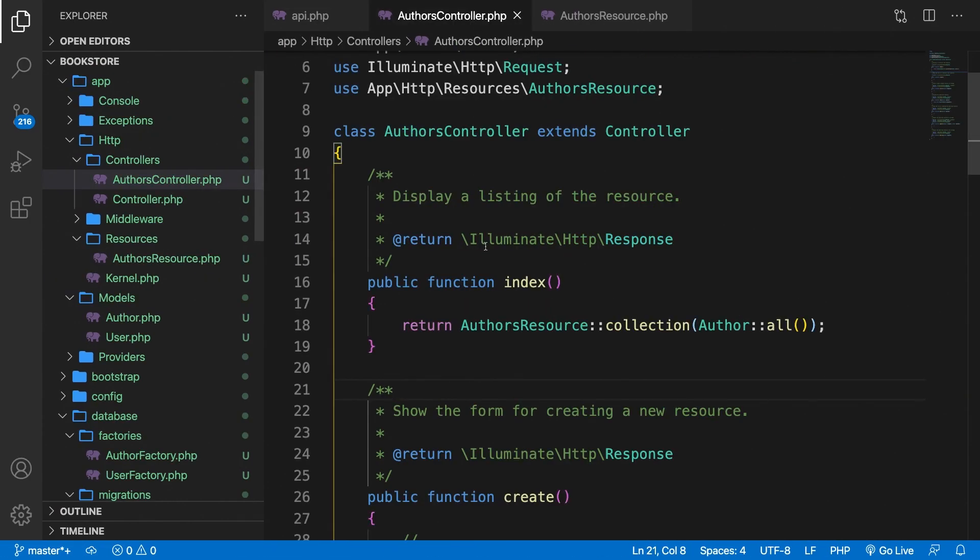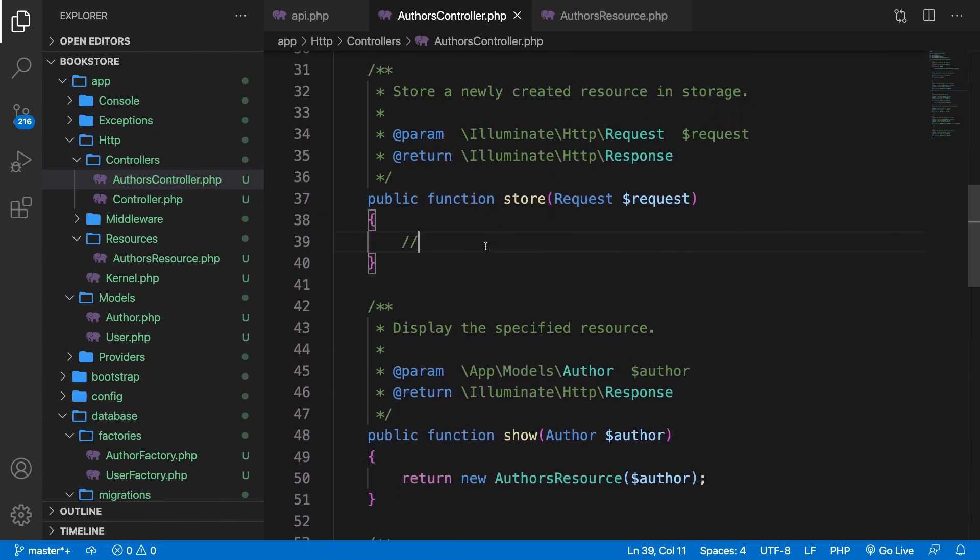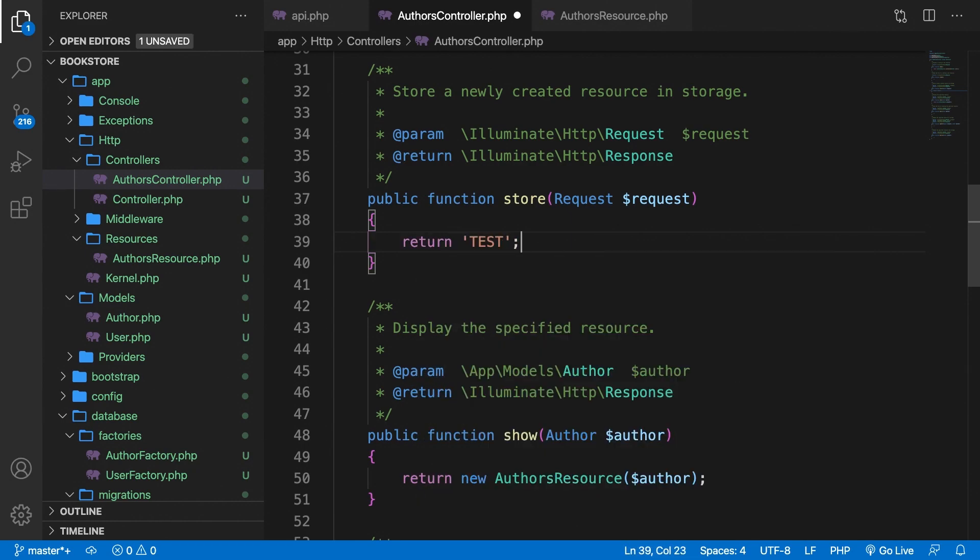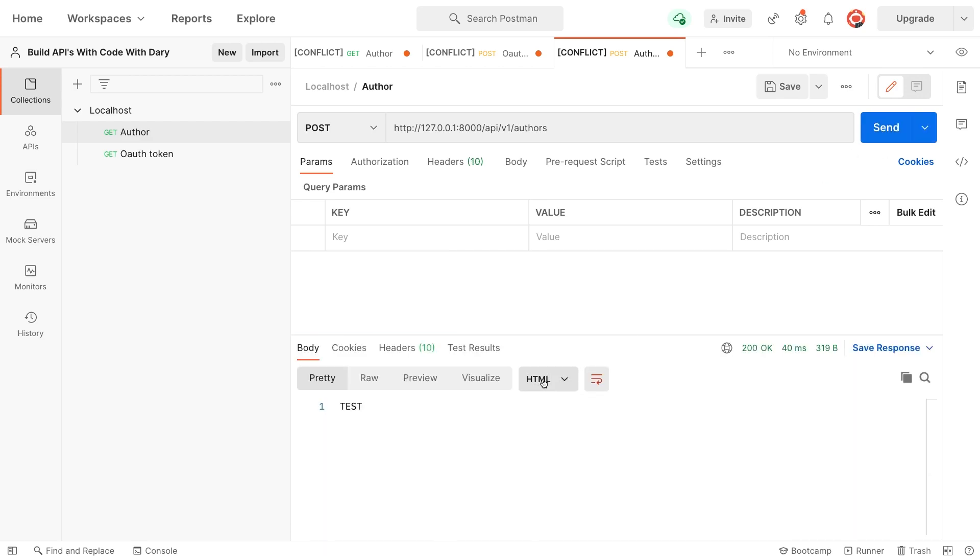So let's go back to Visual Studio Code. Let's open the controller and scroll down to the store method. And in here, let's just return a string of test. Save it. Go back to Postman. Change the method to post. Let's send it. And as you can see, test has been printed out and the flow of our API works fine.